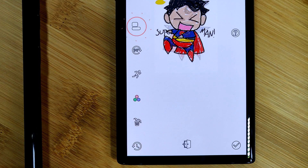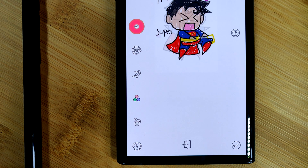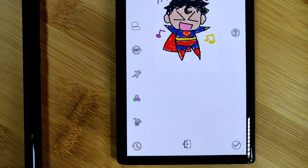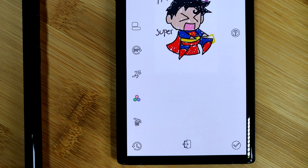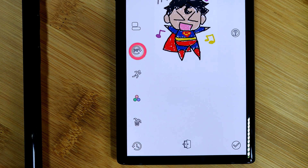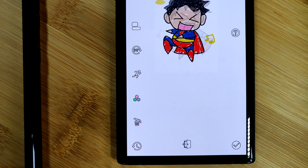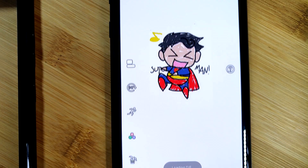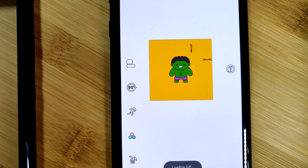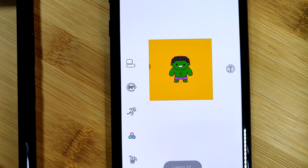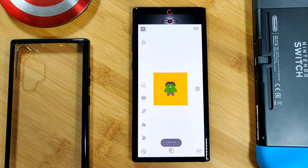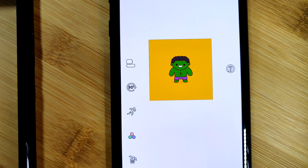Now you can move the GIF around the screen and position it wherever you want, and even rotate and enlarge it if you really want. But just remember GIFs are not always the highest in quality, so there might be some distortion.